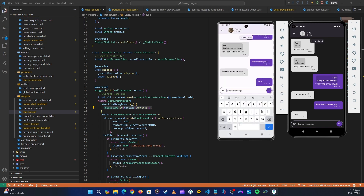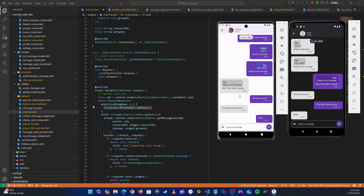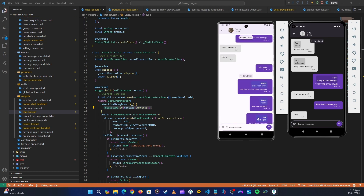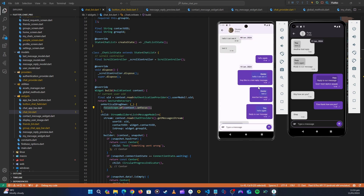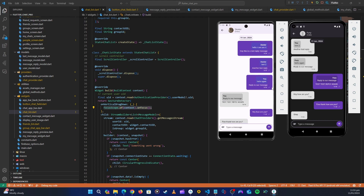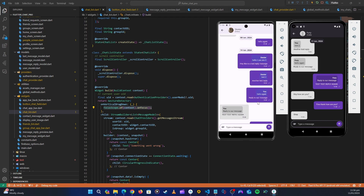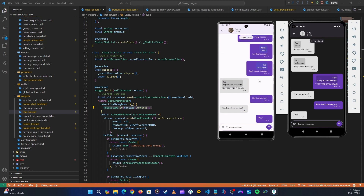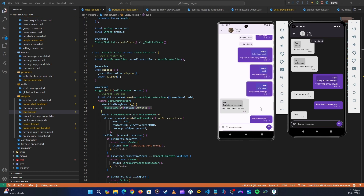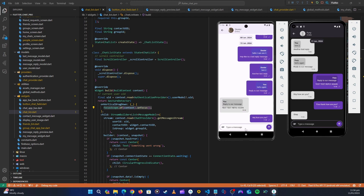We've dismissed the keyboard and added automatic scrolling. Next we'll add the checkmark 'is message seen' indicator - when a message has been seen it should show two ticks. Let's keep these videos short, so we'll end here. This video covered automatic scrolling and keyboard dismissal. Thank you guys, see you in the next video!